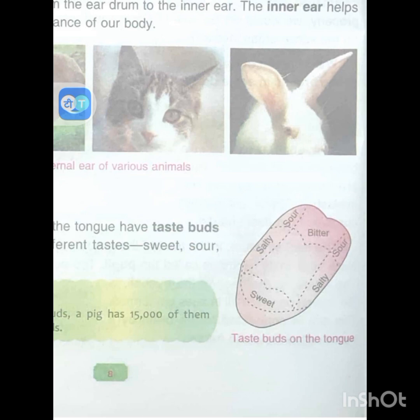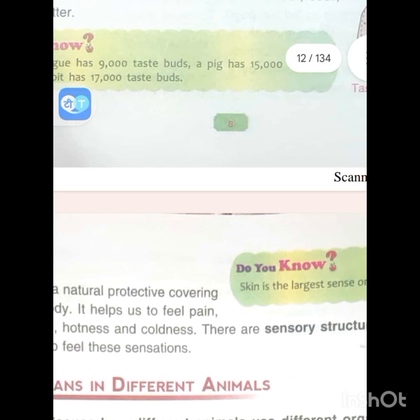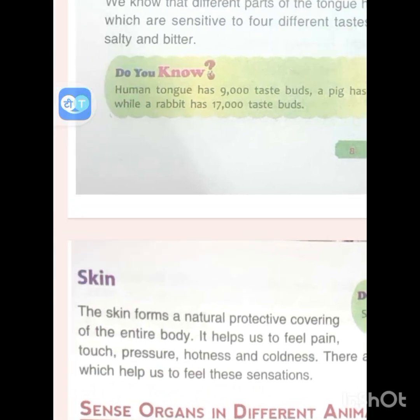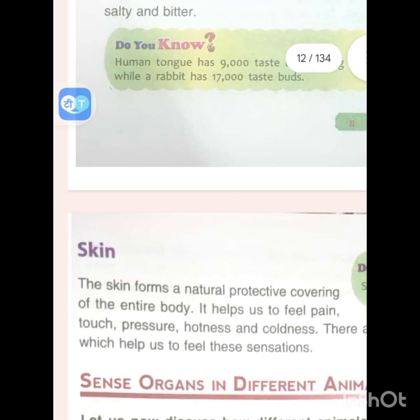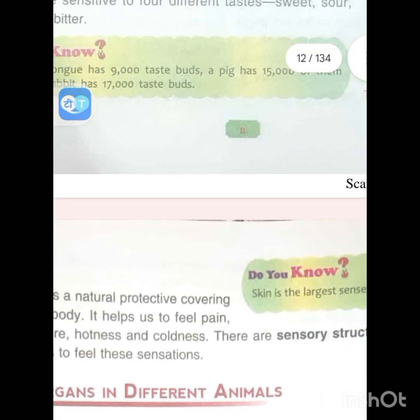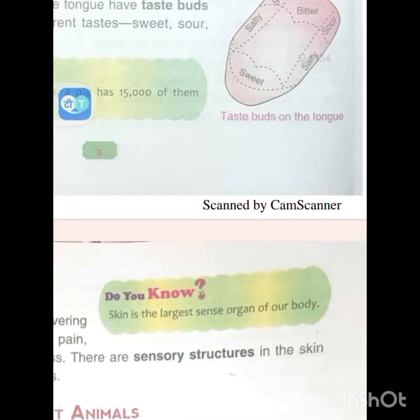The skin forms a natural protective covering of the entire body and helps us feel pain, touch, pressure, hotness and coldness. There are sensory structures in the skin which help us feel these sensations. Skin is the largest sense organ of our body.